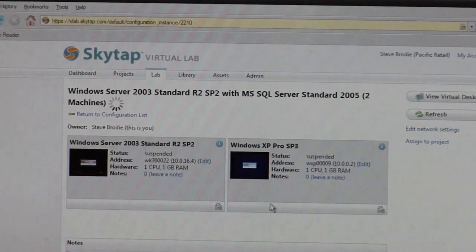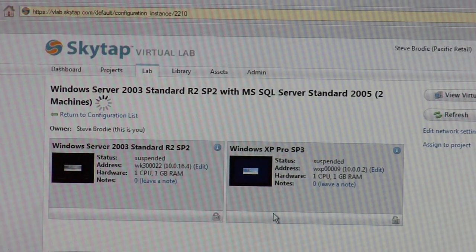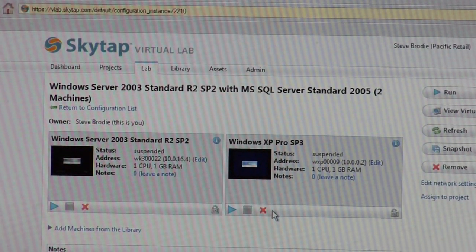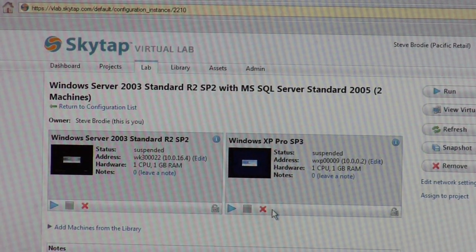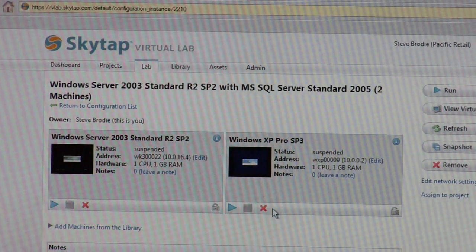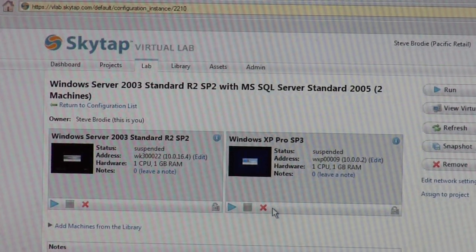From that point on, when I get my nightly builds, I can install on top of that and persist it to the private library, and then it becomes a build that everyone can go in and test on top of. It really saves a lot of time. For many environments, if you're a QA organization, you're often constrained by machines.